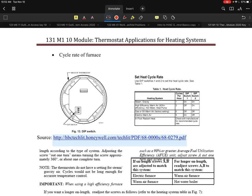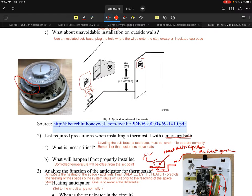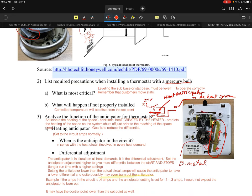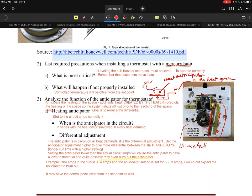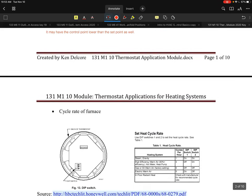We're going to take a look at the next module — this is Ken Delcor. We're looking at the second page of the 131 M110 module, thermostat applications for heating systems. In the first series we looked at locations and areas to avoid. We also talked about the anticipator and what it does — anticipators are really the differential adjustment.